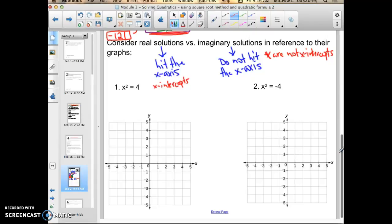The first example: x squared plus 4. I'm actually going to solve this using the square root method, which you're going to learn about in just a few videos. In order to get rid of the power of 2, I take the square root of it, because they are inverses and they cancel each other out. The isolated quadratic term is by itself, and 4 jumps out as a perfect square, so potentially I could take the square root to solve it.